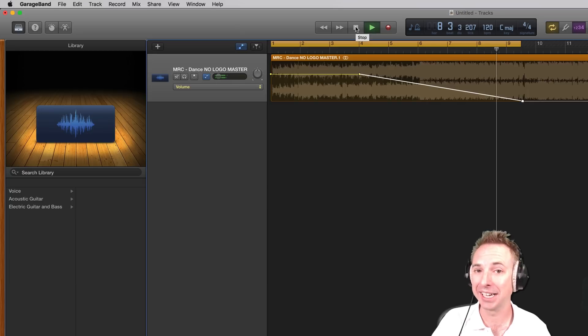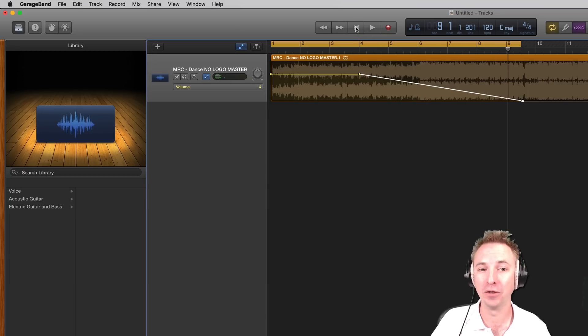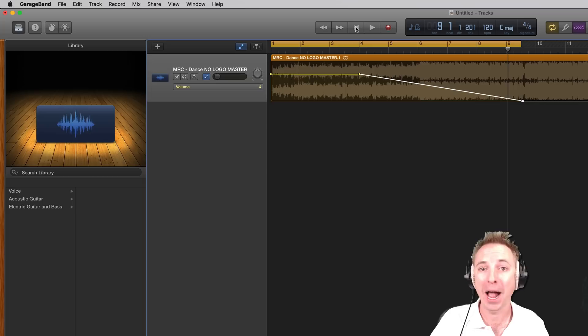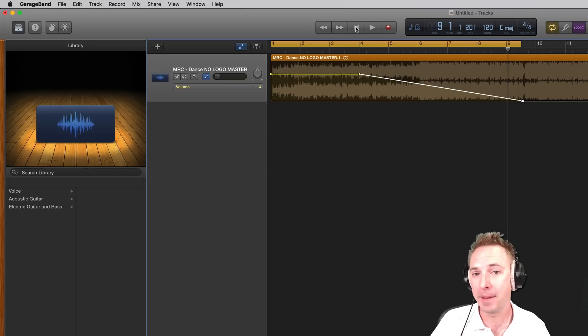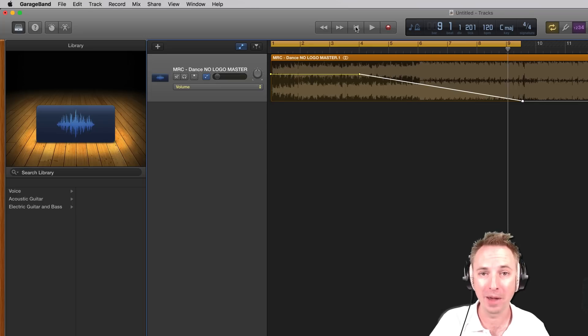Which is exactly my intention. Very easy to fade out in GarageBand, and that's how you do it. Let me know how you get on in the comments of this video, and remember to subscribe.